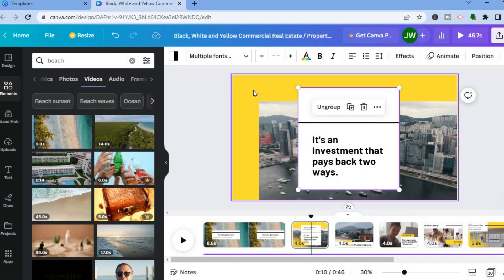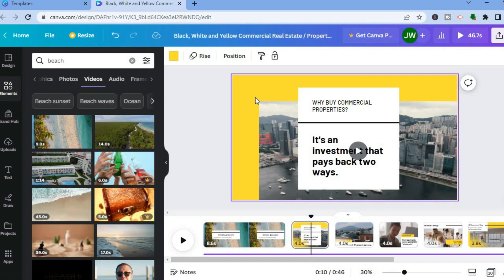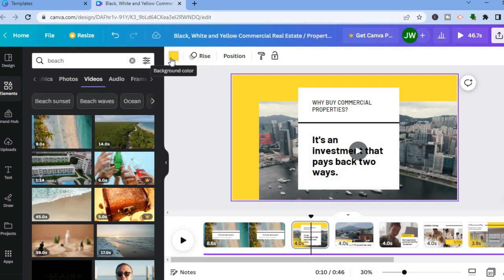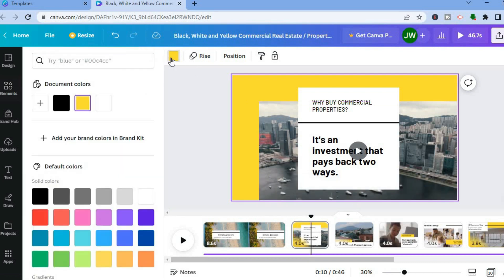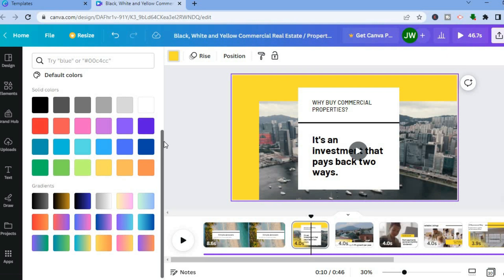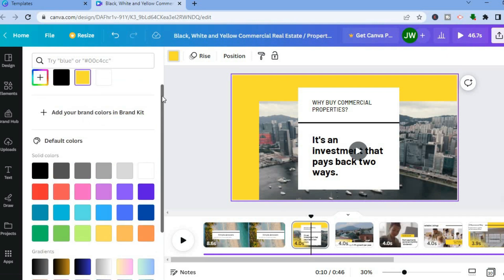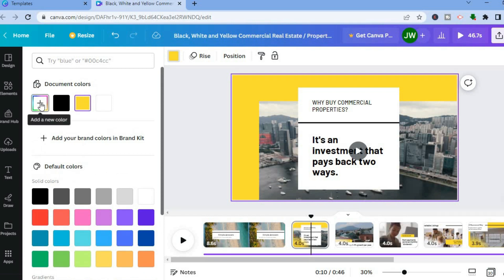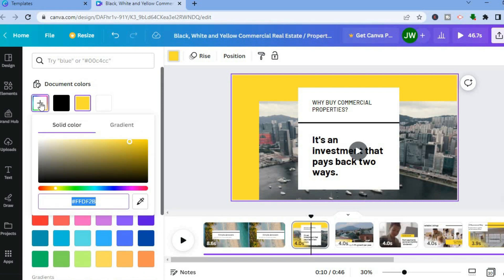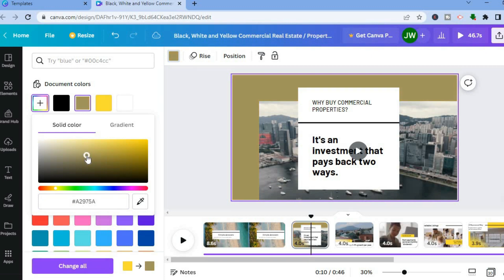Let's say you want to change the background color instead of changing the background video. Tap on the entire video and you will see the color box in the top left-hand corner — tap right there. From here you can choose any one of these background colors. If you don't see a color you like, tap on the color box right below document color and tap the plus. Then you can choose a particular color from the rectangular box or tap along the line. For example, if I want sky blue, I can tap right there and you can see the background is now sky blue.